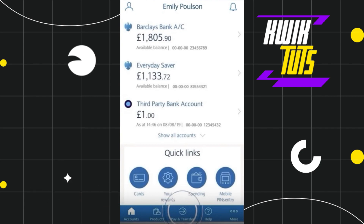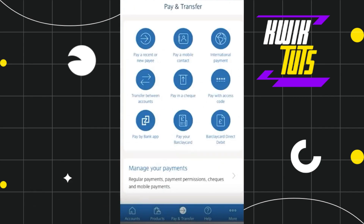But among these options, you simply need to tap on this one which says Pay and Transfer at the bottom. Once done, you will be landed on this page where you need to select the option which says Pay a recent or new payee.